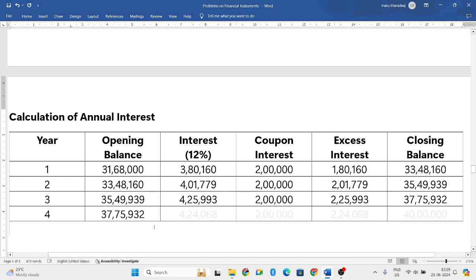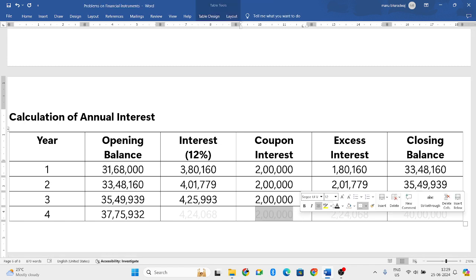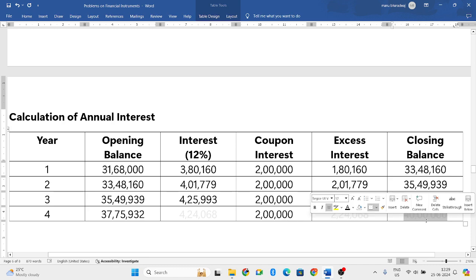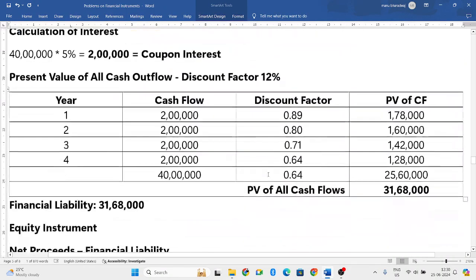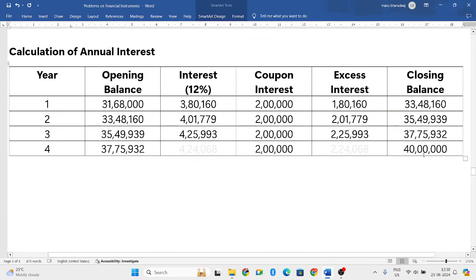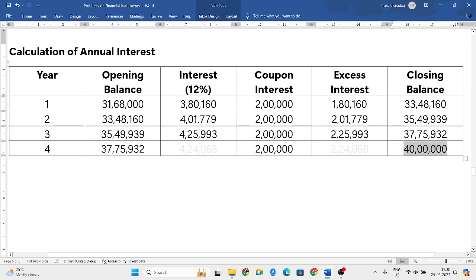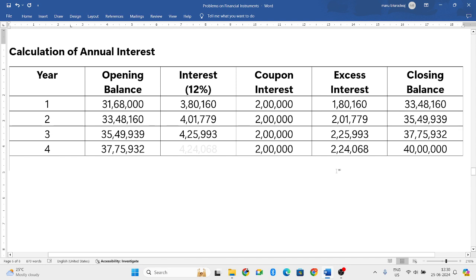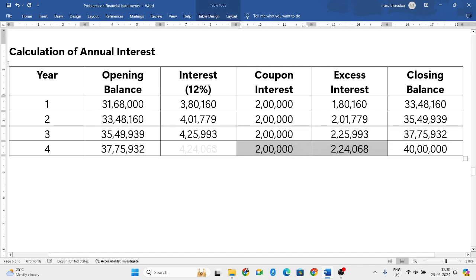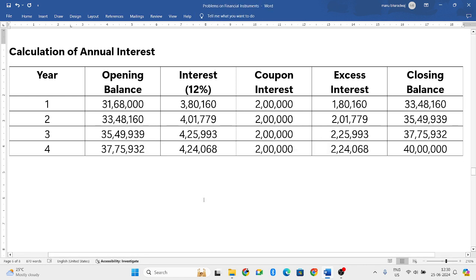37,75,932 becomes the opening balance of the fourth year. In the last year, don't calculate 12% directly — you need to do a reverse adjustment. Write the coupon interest of 2 lakh. The closing balance should equal the net proceeds of 40 lakh. So subtract: 40 lakh minus 37,75,932 equals 2,24,068 excess interest. Add coupon interest and excess interest: 2,00,000 plus 2,24,068 equals 4,24,068 total interest for the last year.